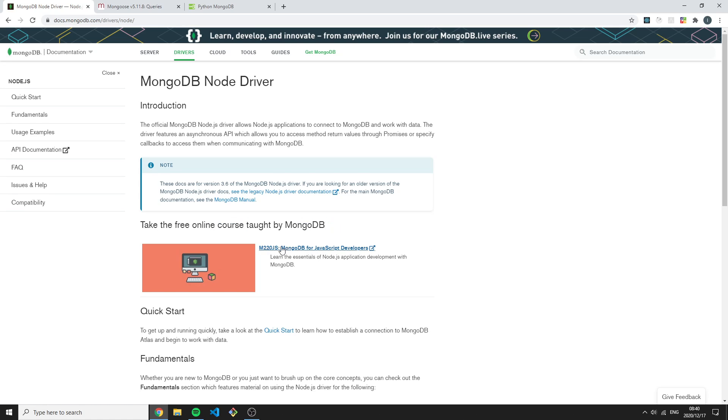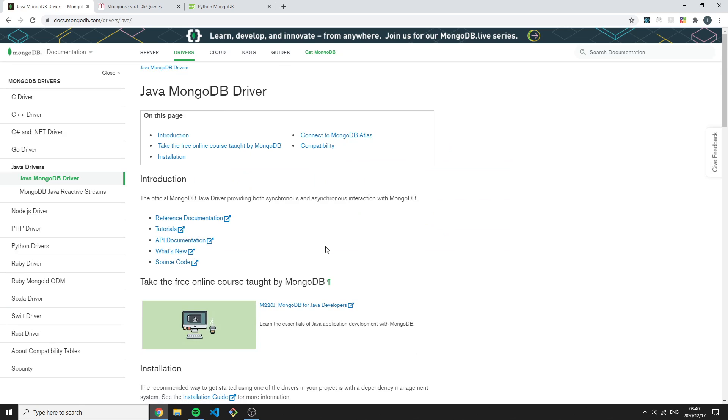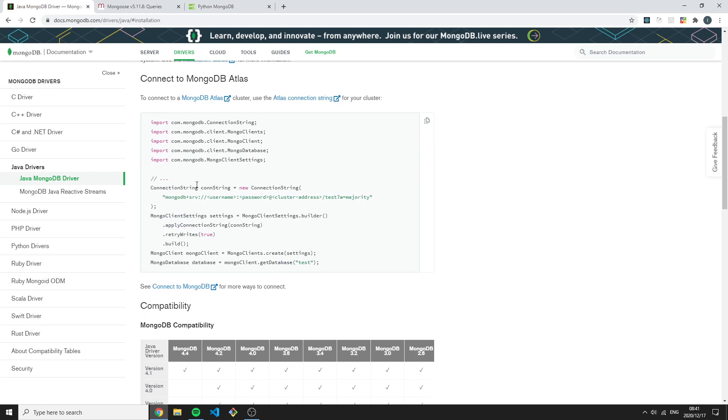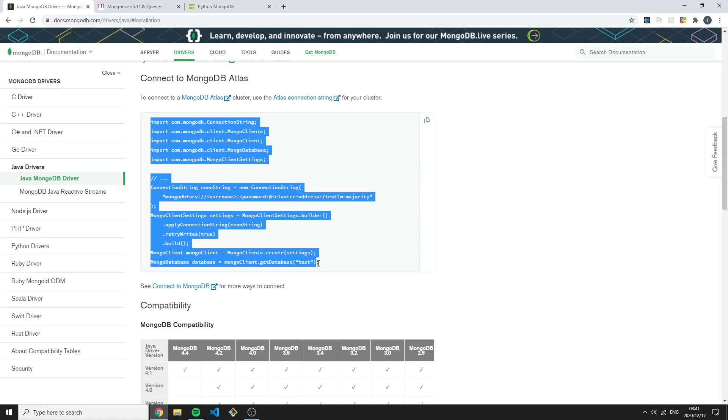This shows you MongoDB for JavaScript developers. If I were to go back and go to Java, we can see they have a specific course for Java developers. This is just amazing documentation. It shows you all the basics. If we check the installation, it would show us how to connect our application, our Java application, to MongoDB Atlas server.